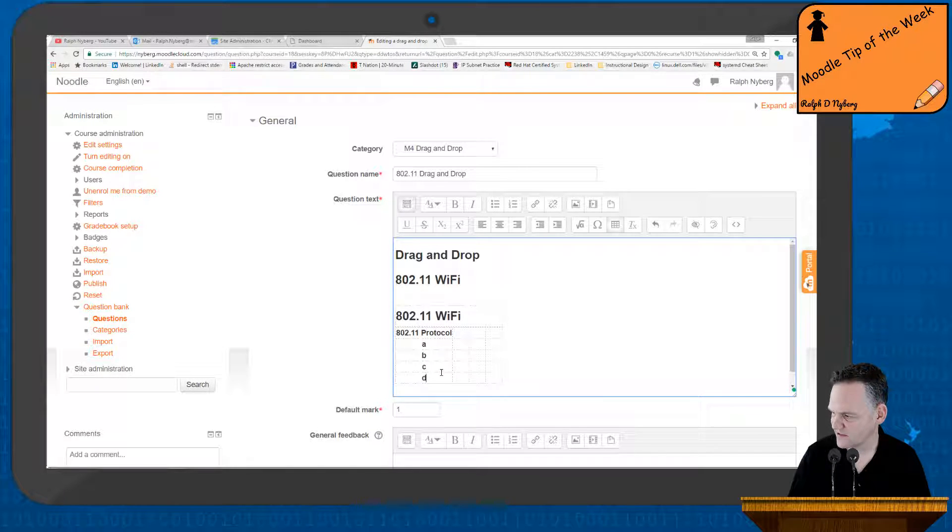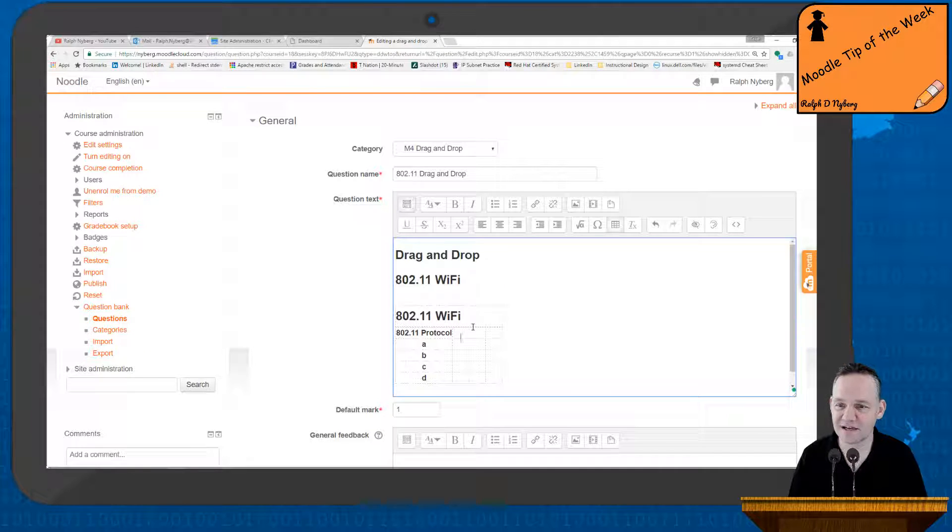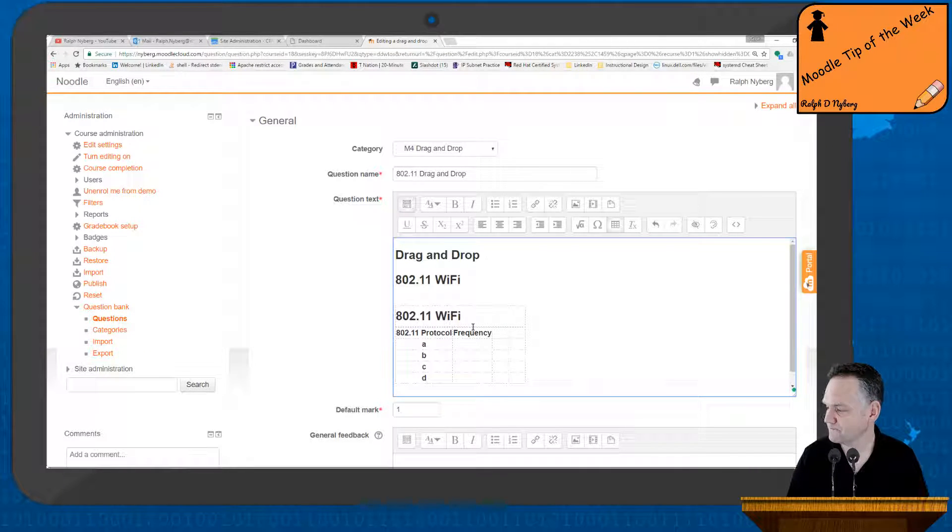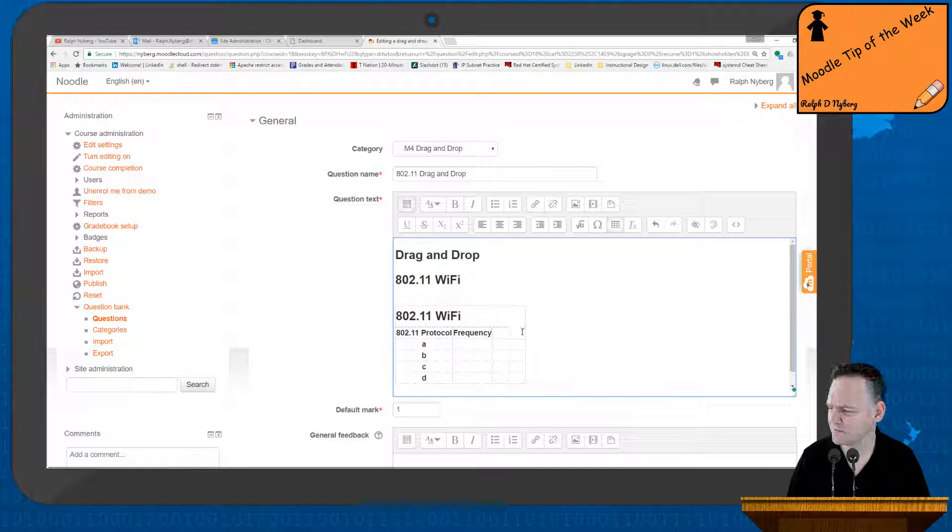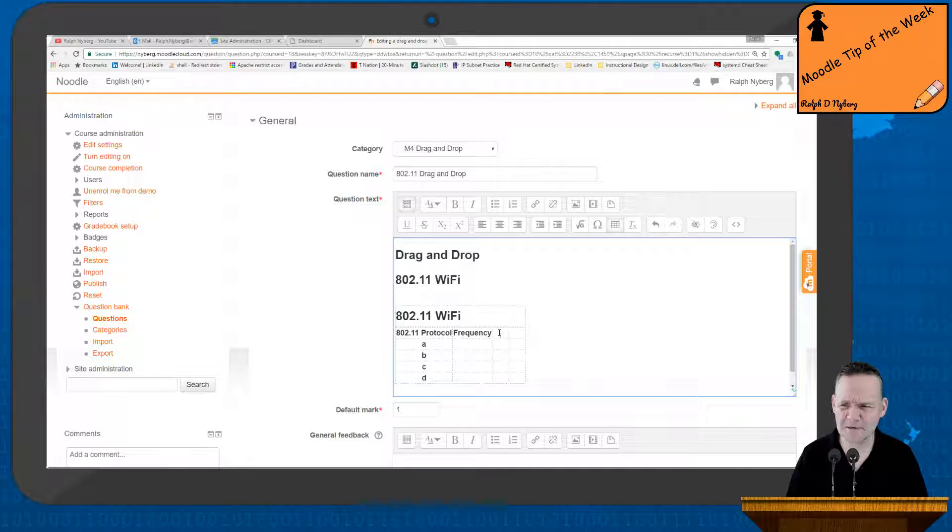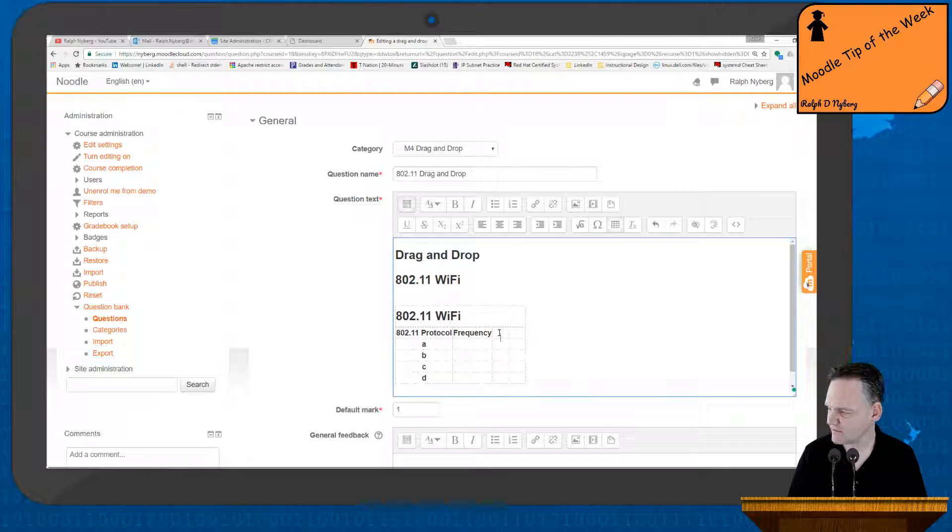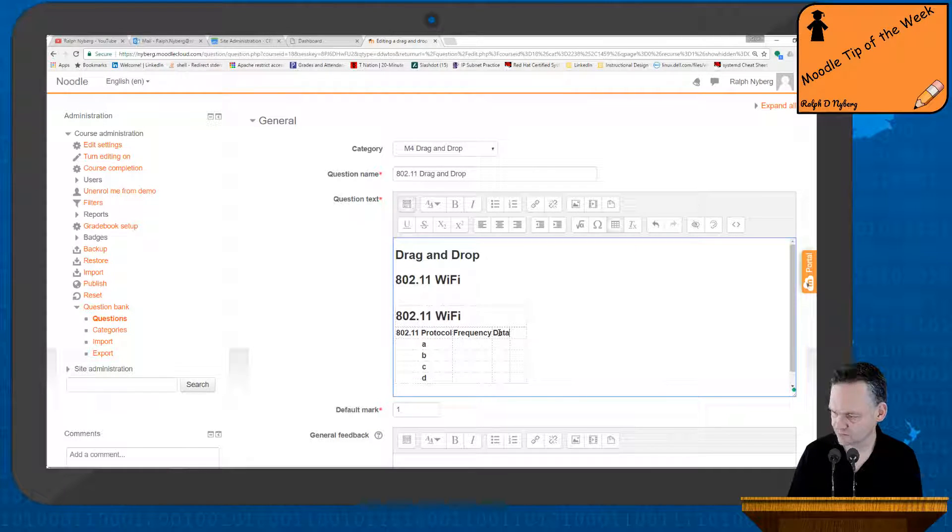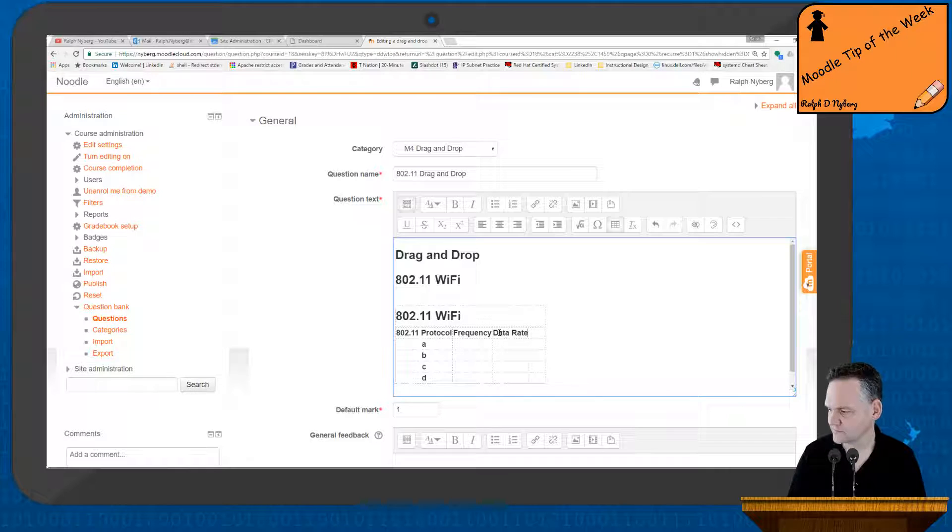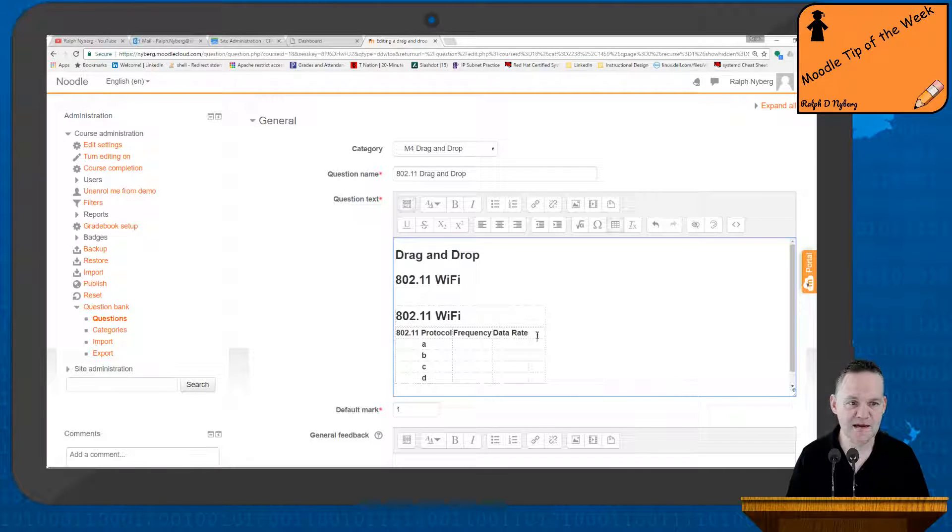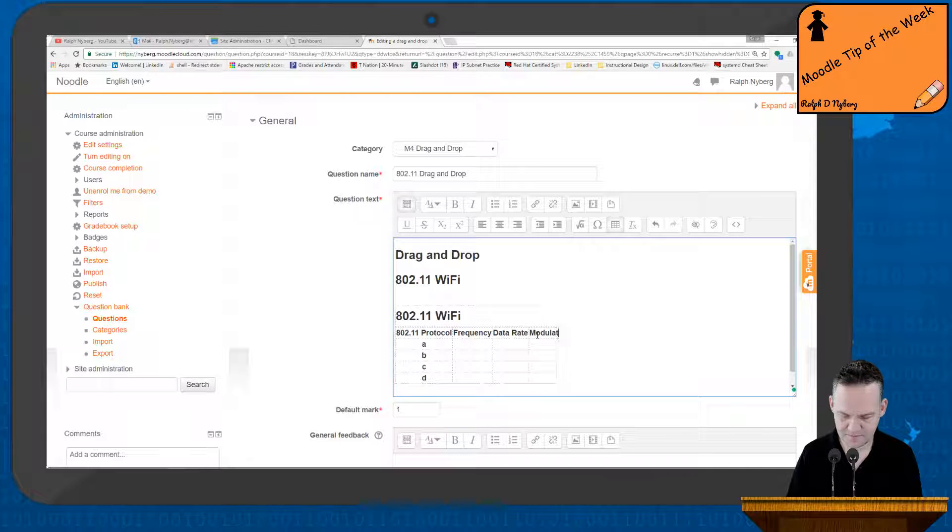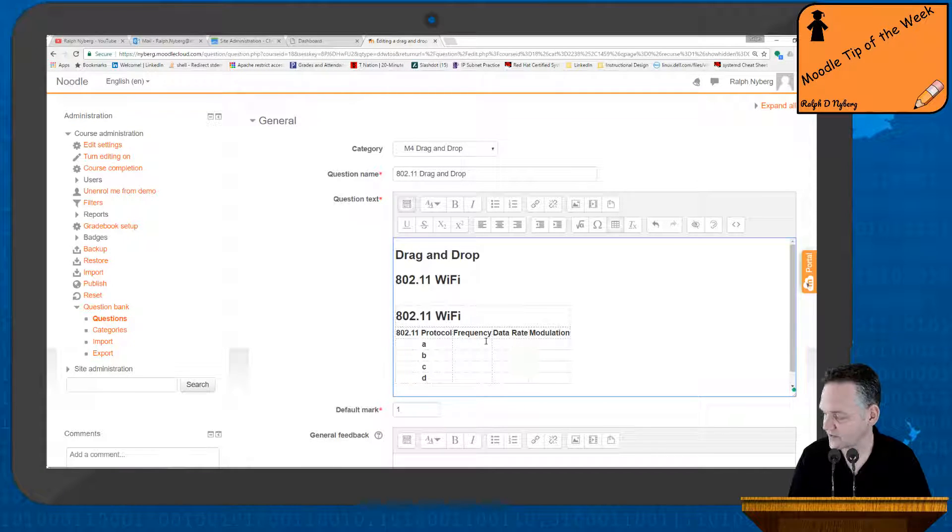And this should be an N. I need to pay more attention. Now the categories that I'm going to test my students on include the frequency, data rate, and lastly the modulation technique. Again, I'm just pulling this off the table.